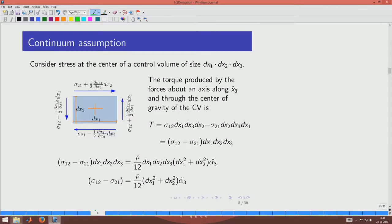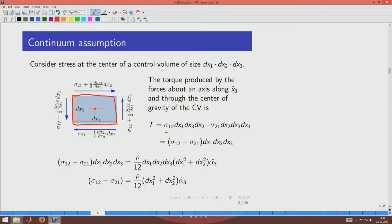We argue that the stress tensor is symmetric. Consider a small control volume and inspect the forces from stresses sigma_12 and sigma_21 (also called tau_12 and tau_21). The torque acting on this control volume is governed by the force imbalance between sigma_12 and sigma_21, multiplied by the area element and the lever-arm distance.